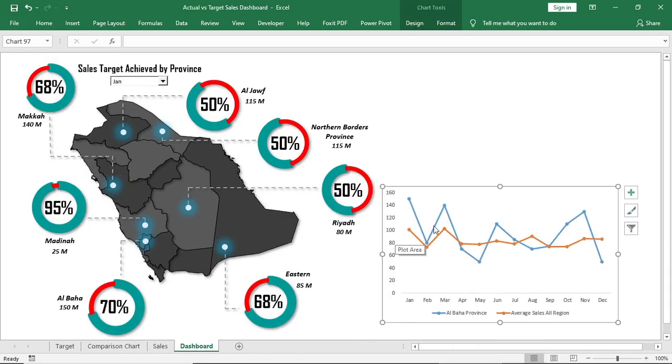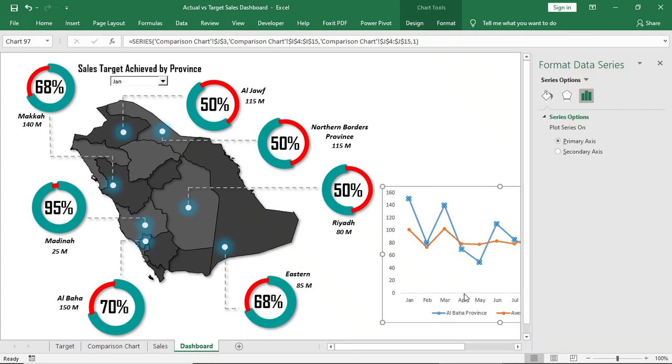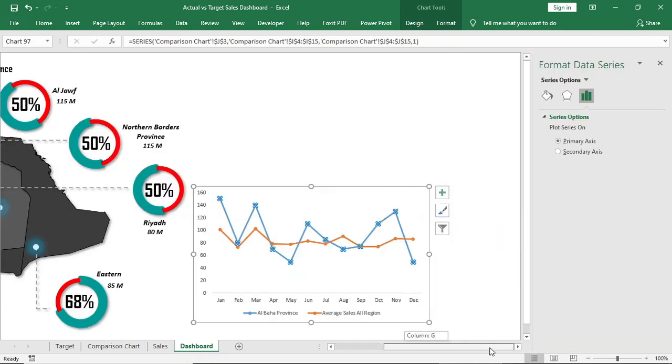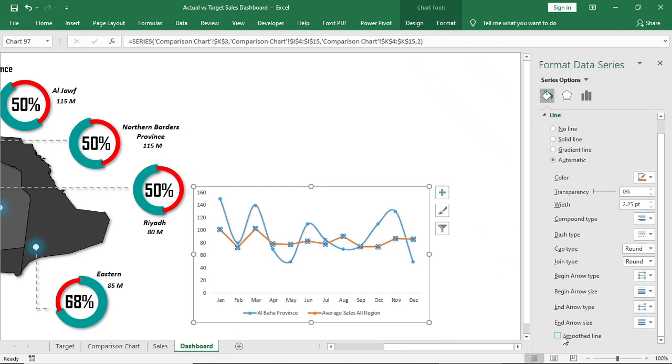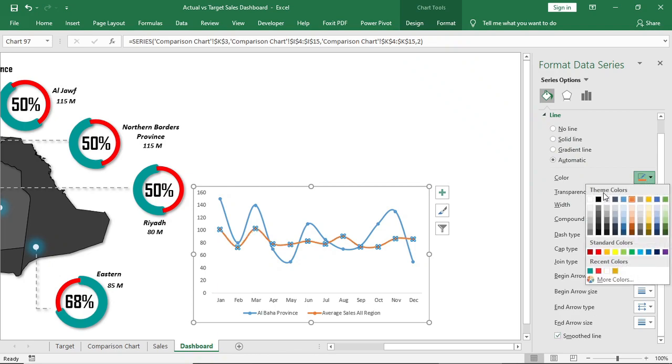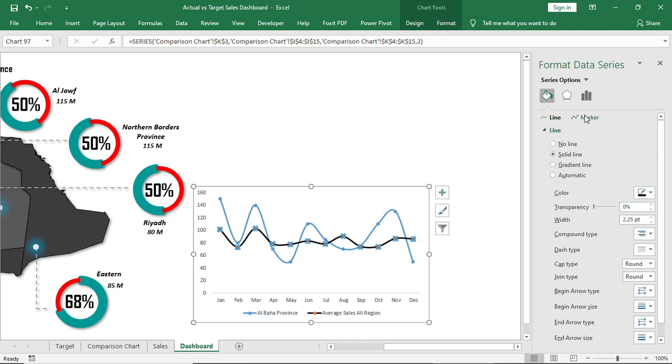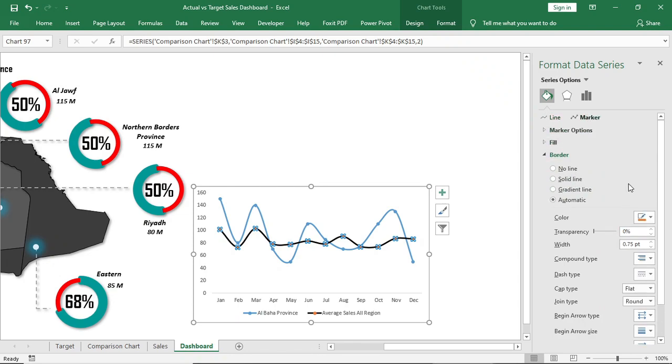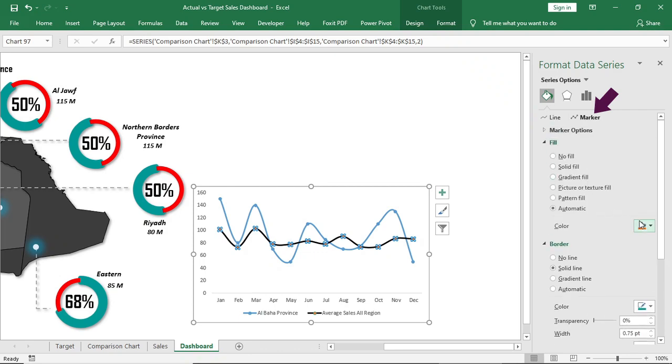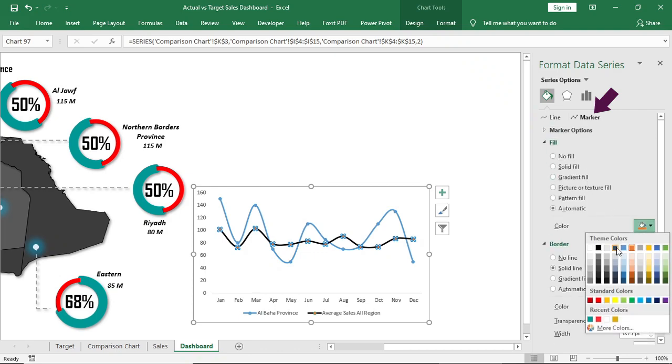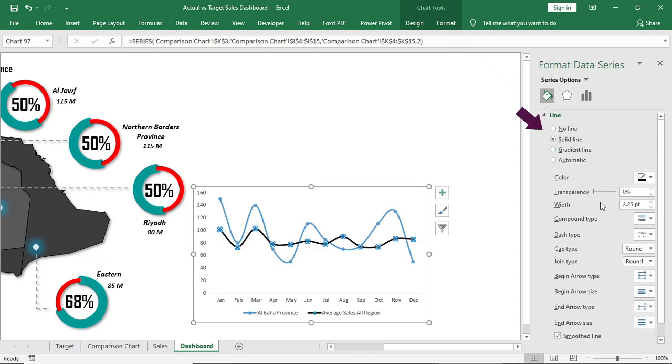Right click on any series and give both of them smooth line. Select orange line or this average sales and give both of them smooth line. Select orange line or this average sales, change color. And in dash type give this one.